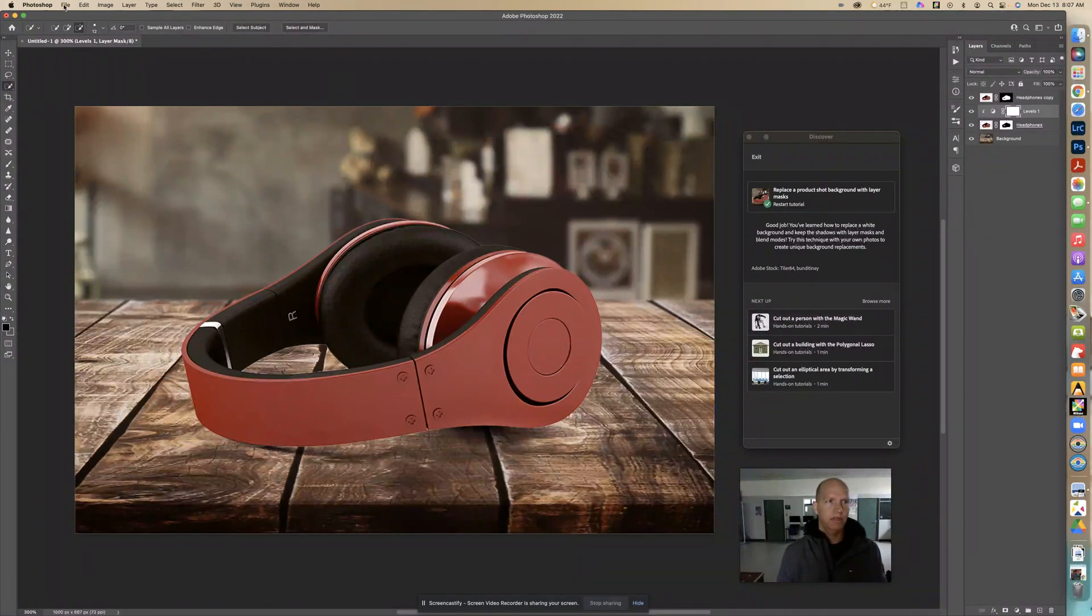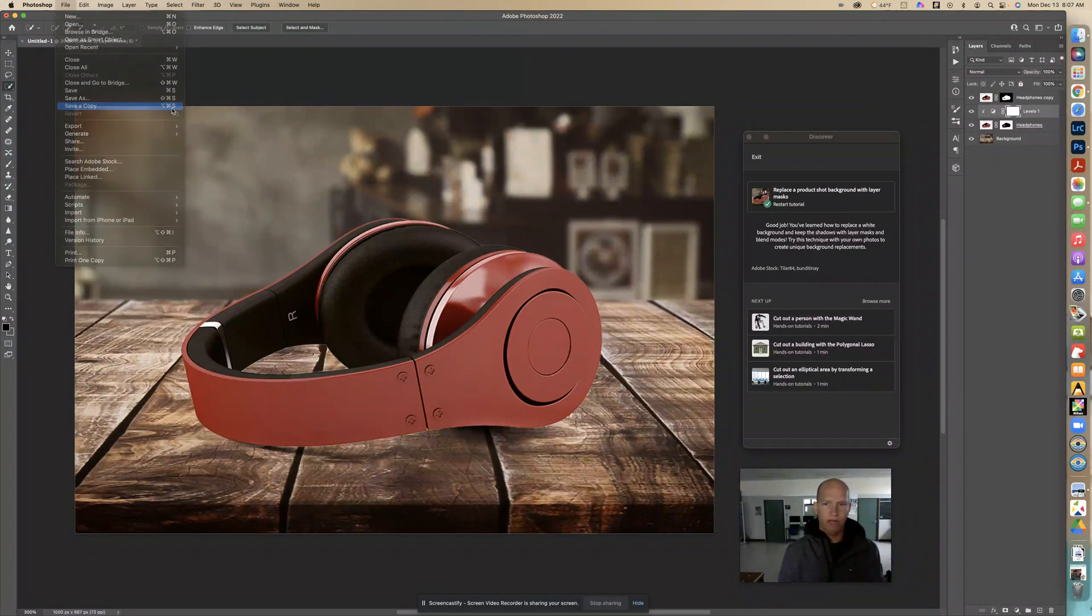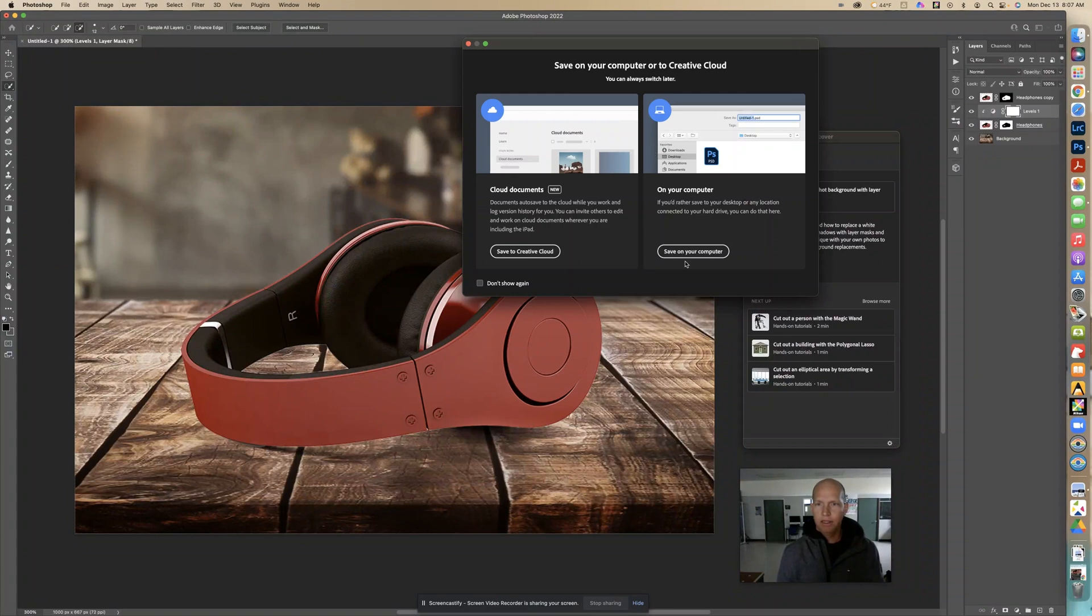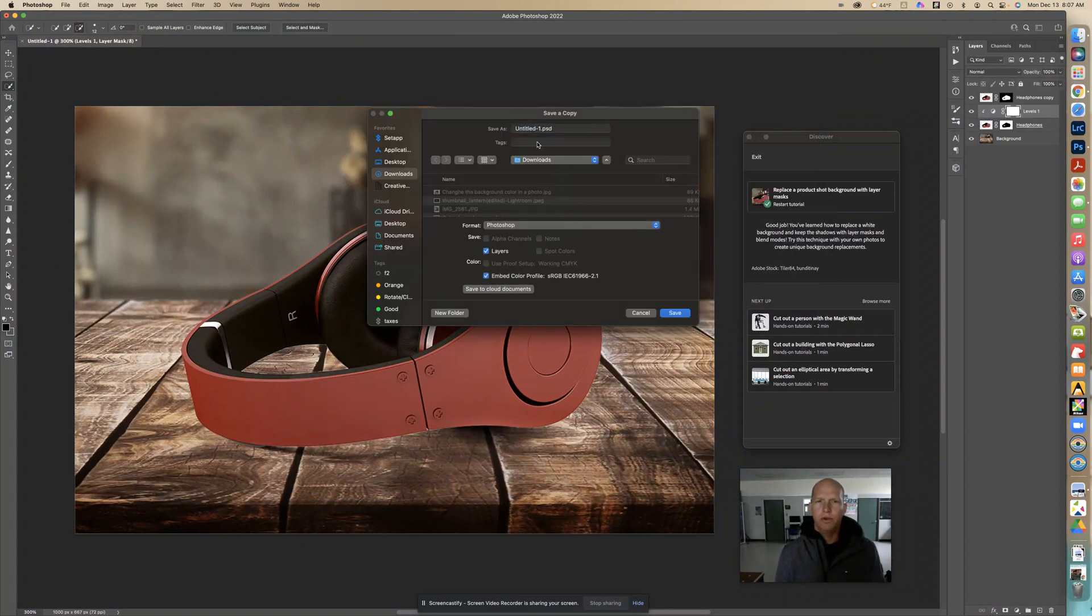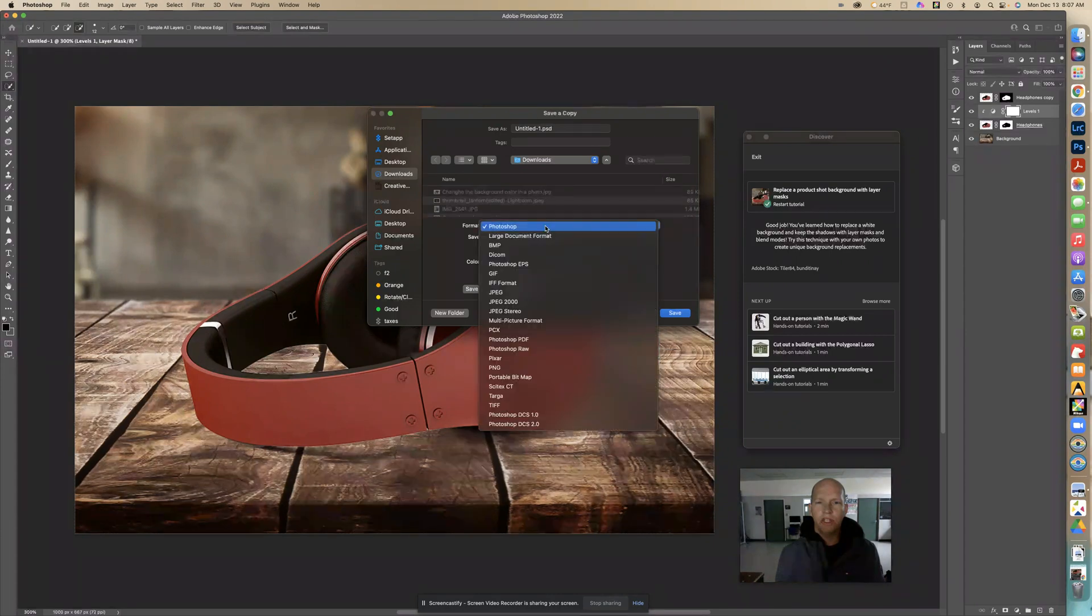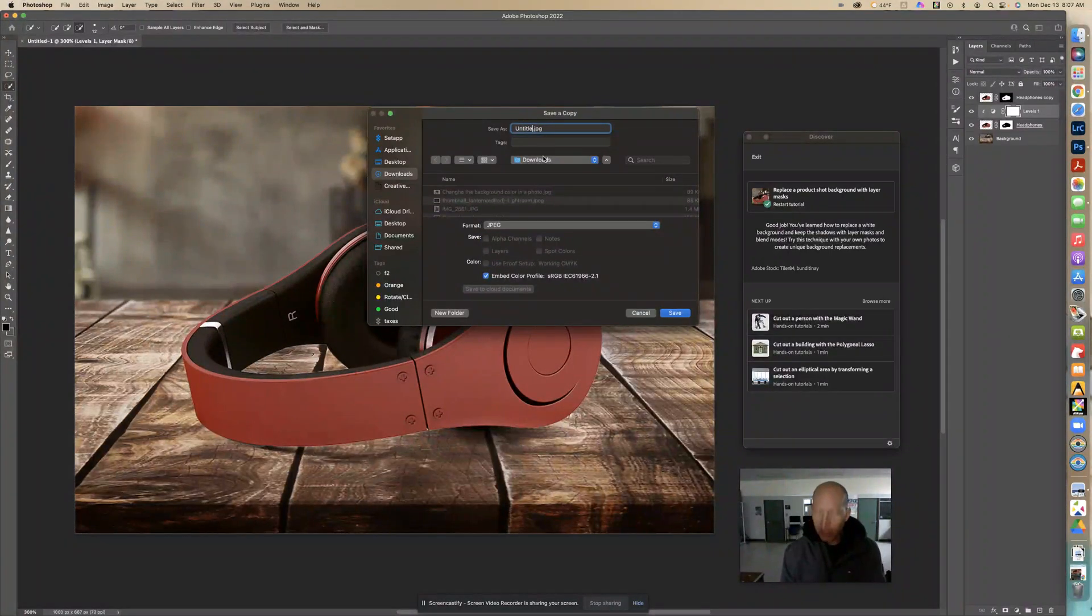And then we're going to save this as a JPEG so I'm going to go file save a copy. Save on your computer, and I'm putting this in my downloads, make sure you know where it goes. I'm going to change this to JPEG.